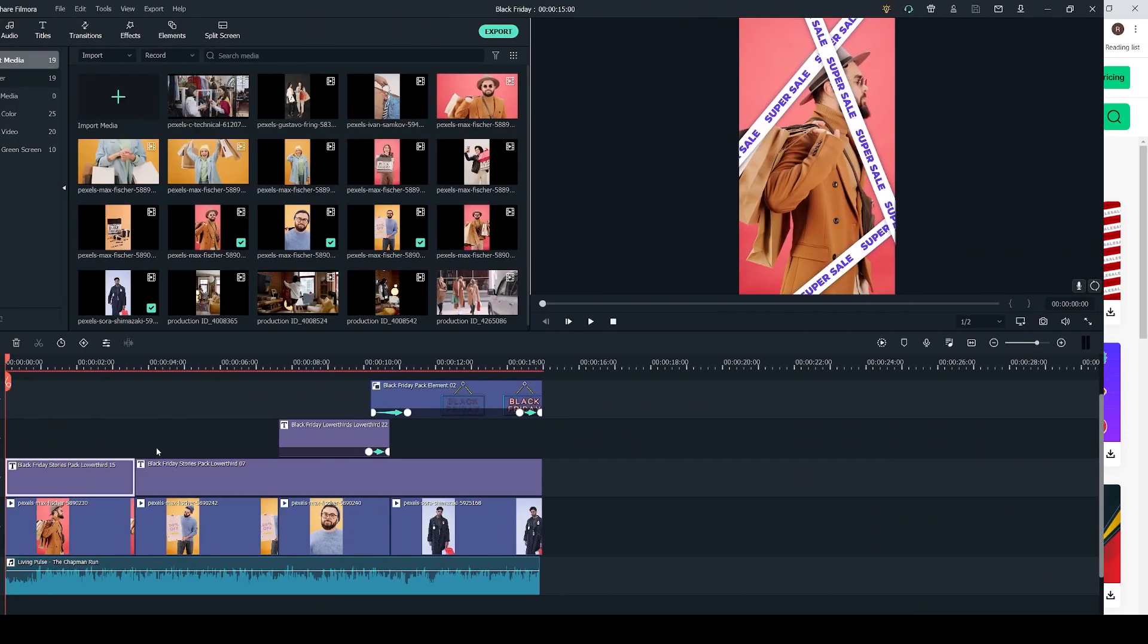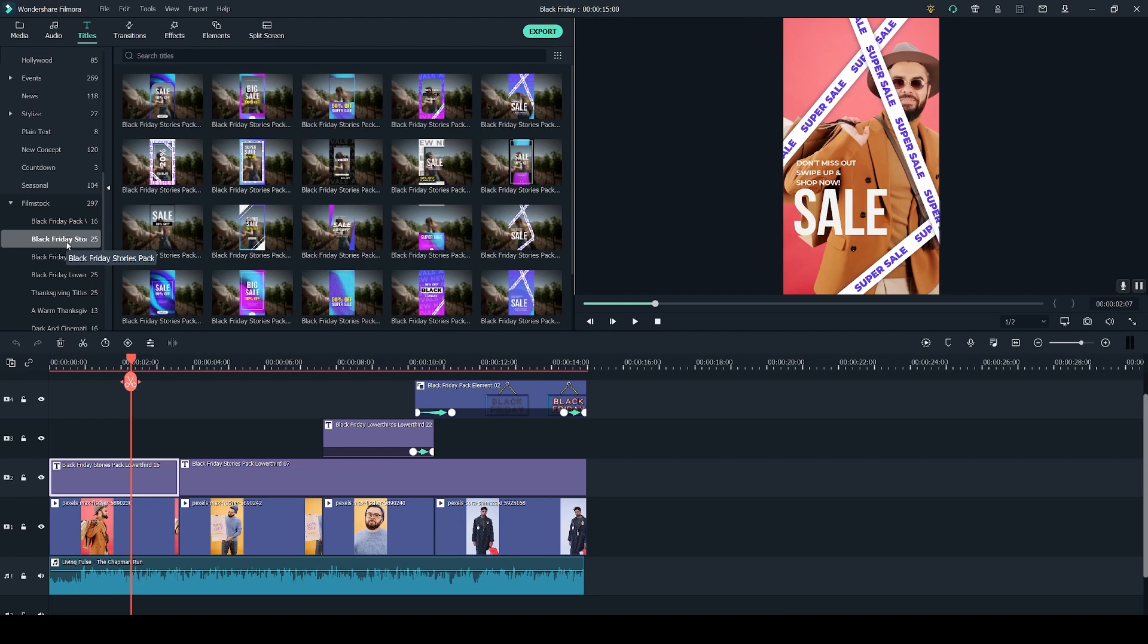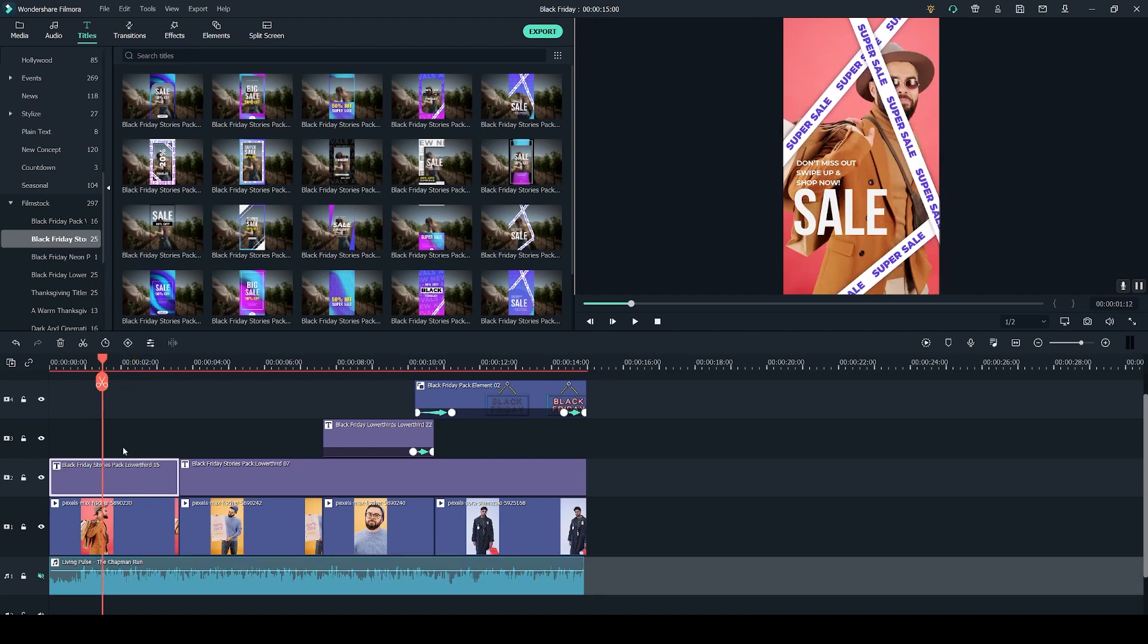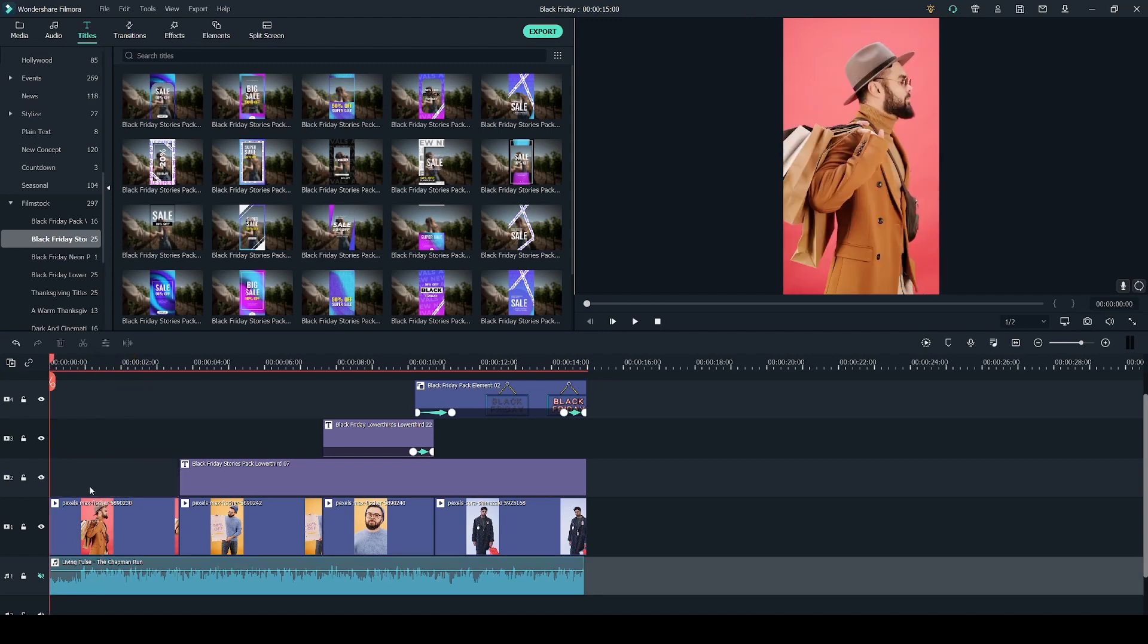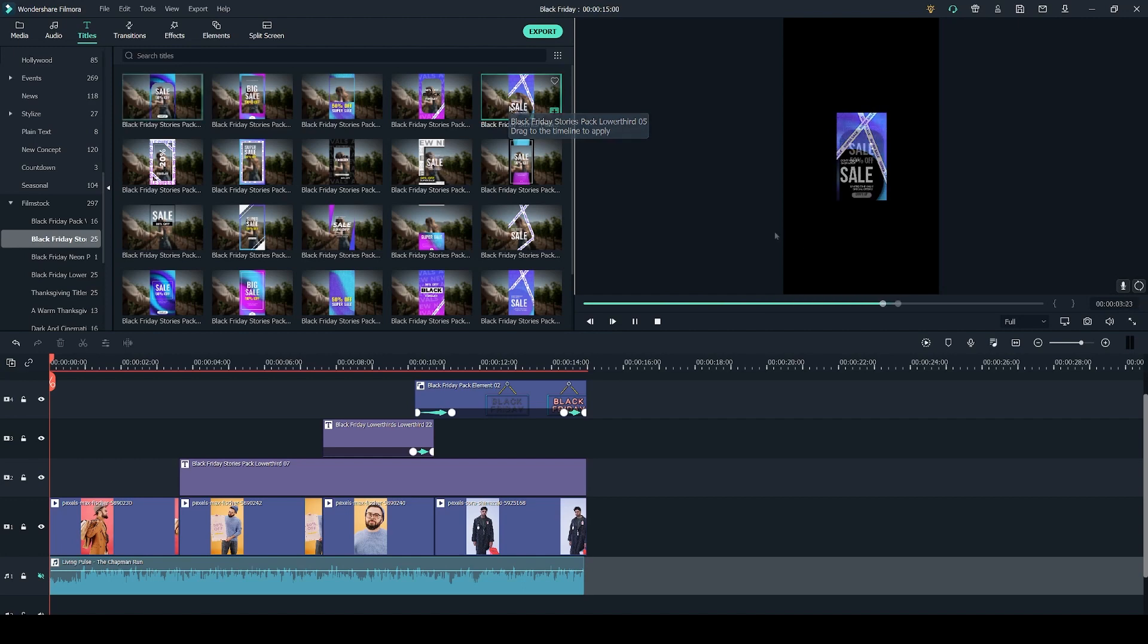So in this project which has my first story I'm going to show you how to add the titles. I am using the Black Friday Stories pack which comes with 25 different titles. For an example I'm going to delete this first title right here by pressing delete on my keyboard. To preview the titles you can click on the thumbnails right here and you'll get a playback on the right. They are a little bit small now because you have to match them later on to the resolution of your video.